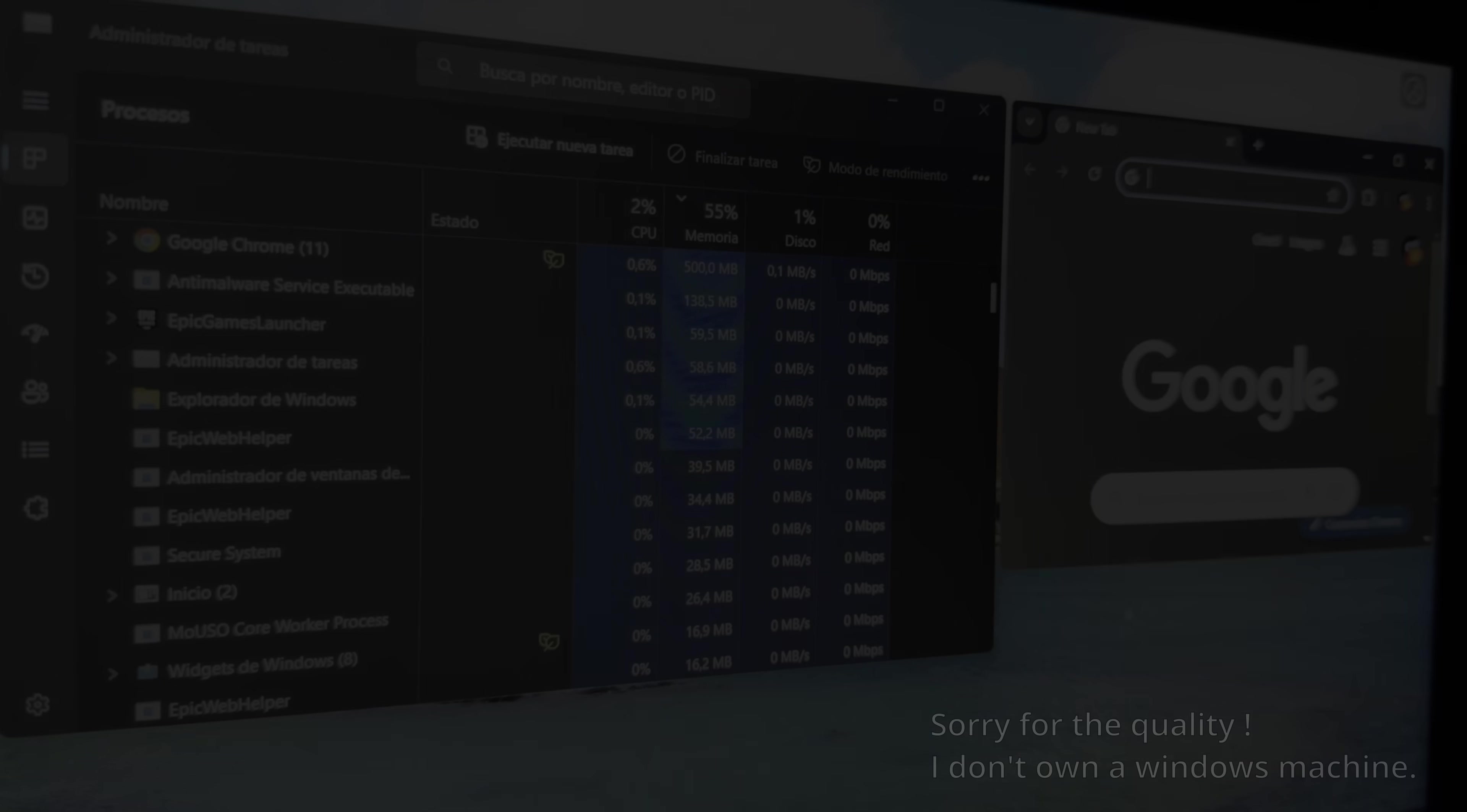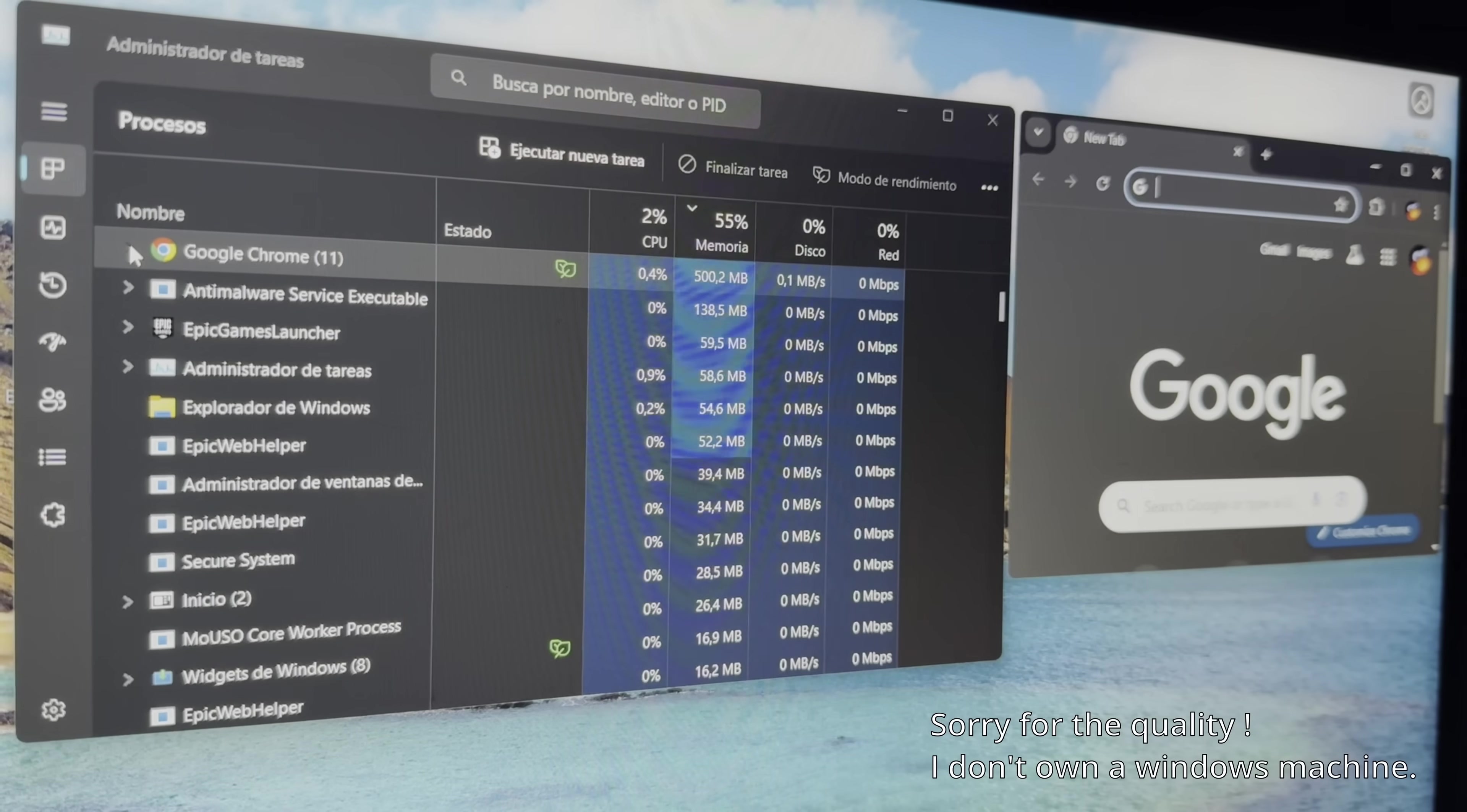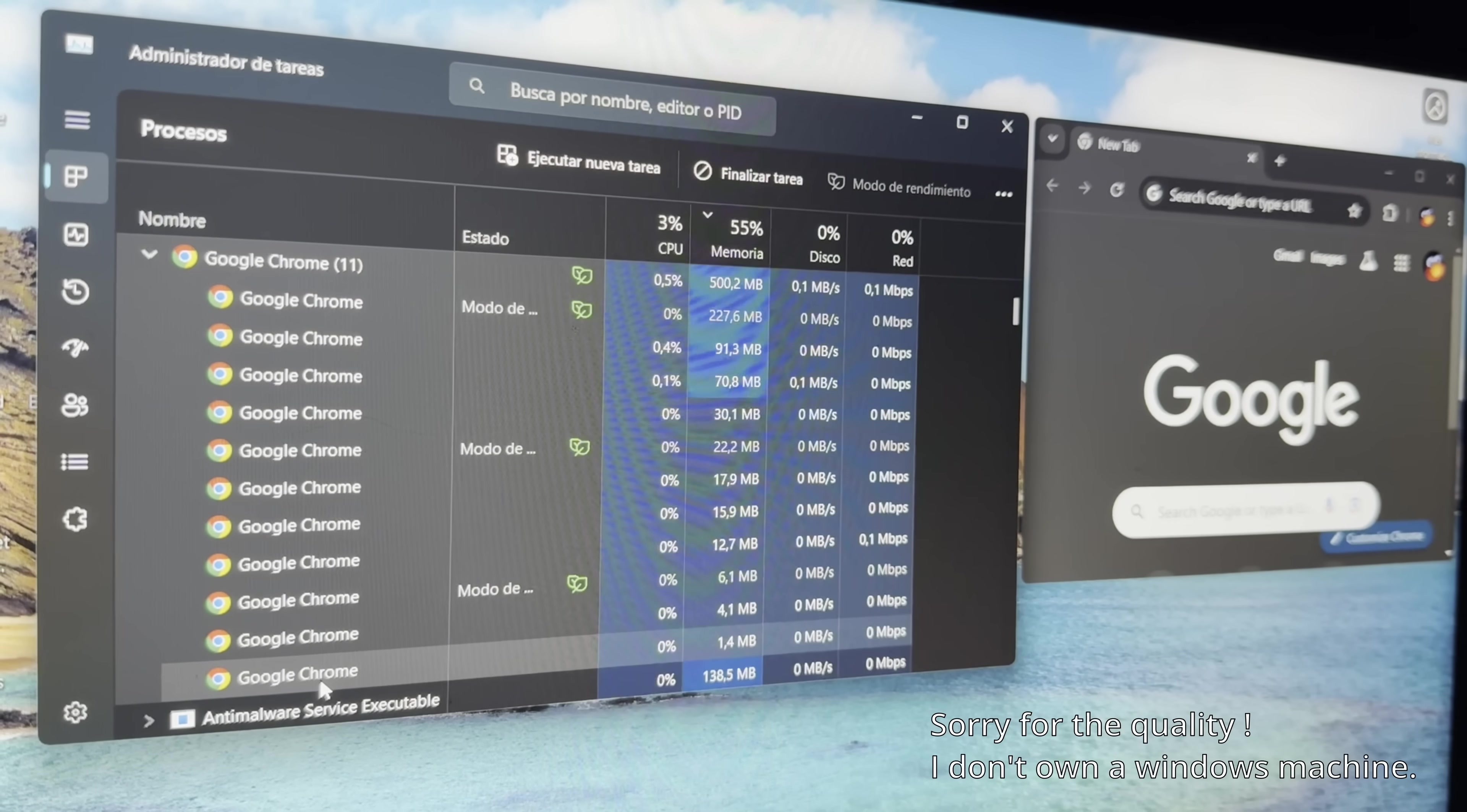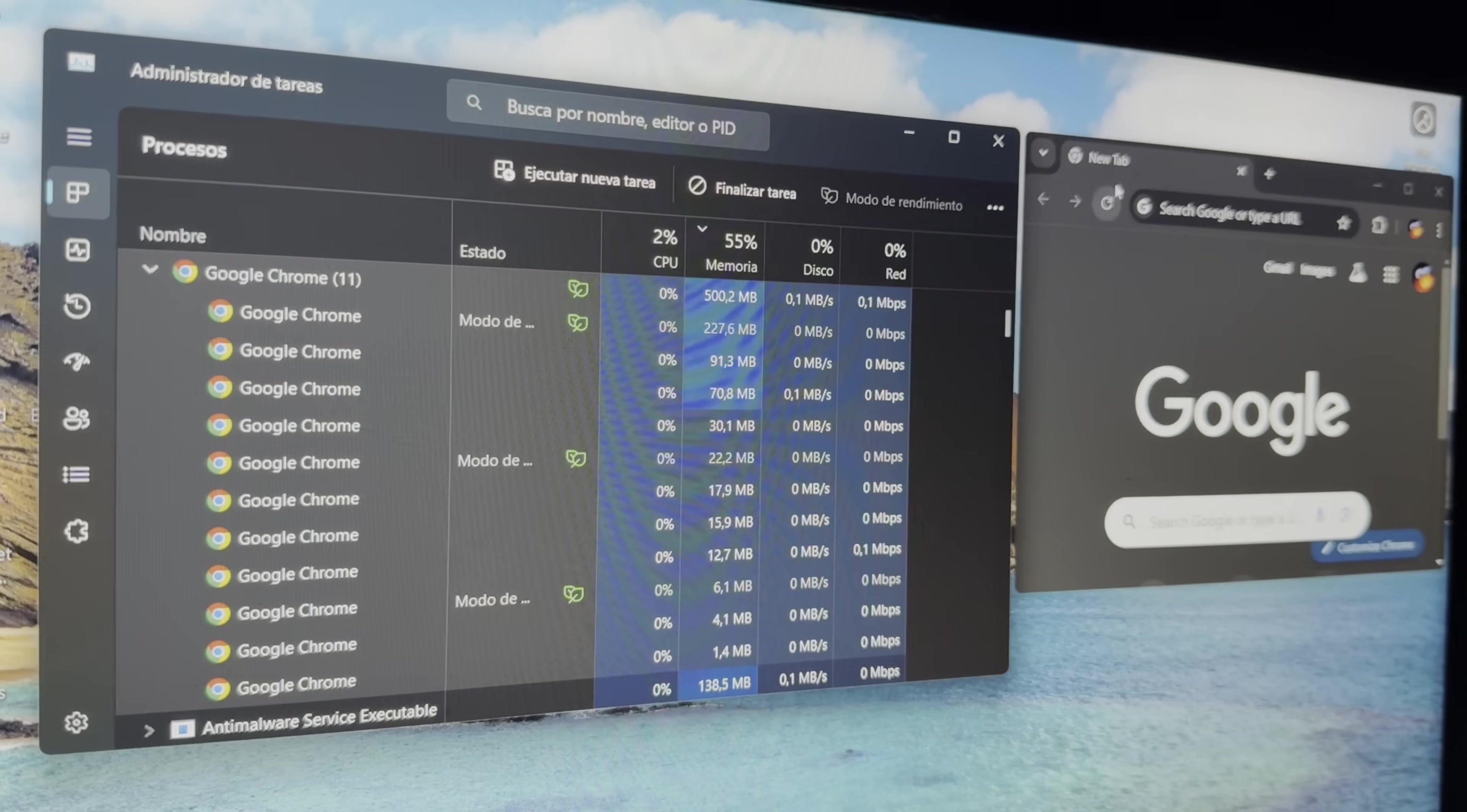You might have noticed that when using Chrome, multiple processes are created, even if you're only using a single tab. Any Chromium-based browser is a perfect example of a modular system, which relies on inter-process communication. As we know, dynamic web pages often contain JavaScript, which can sometimes come with bugs that could potentially crash the browser.